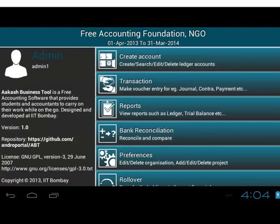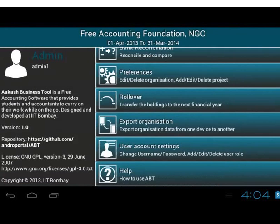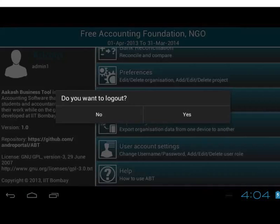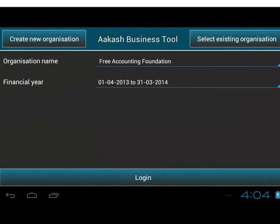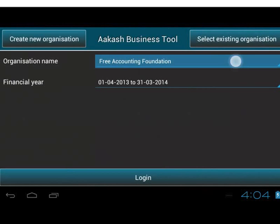Now we are on the master menu of ABT. To log out, tap Escape at the bottom left of the screen and select Yes. We will be directed back to the Welcome page of ABT. Tap on Select Existing Organization button, and we will see the created organization in the Organization Name field.